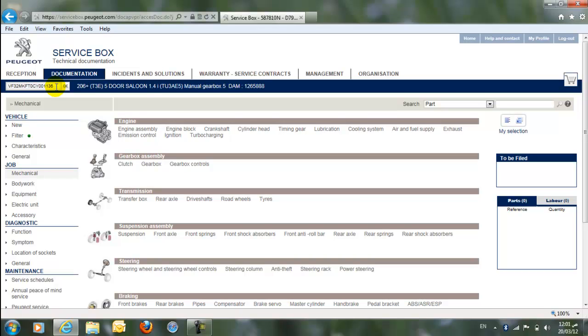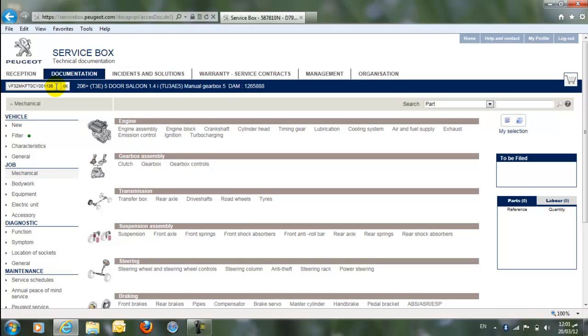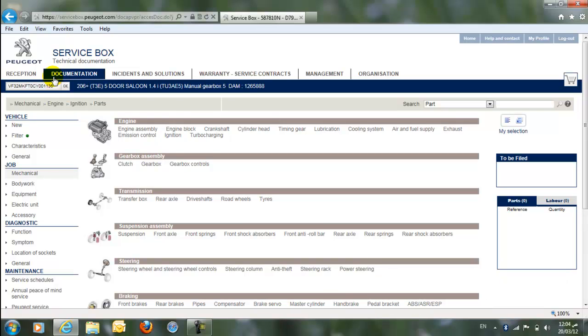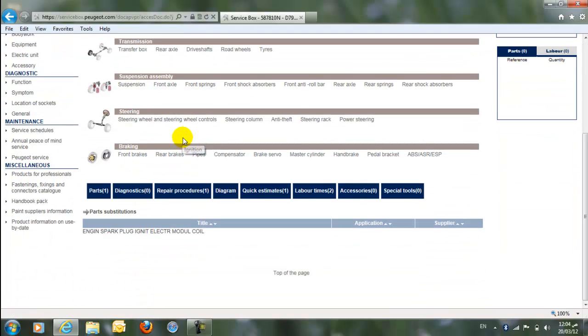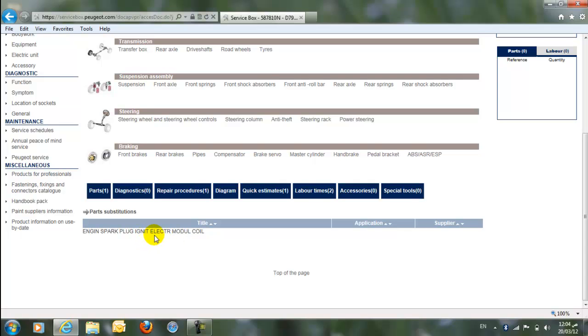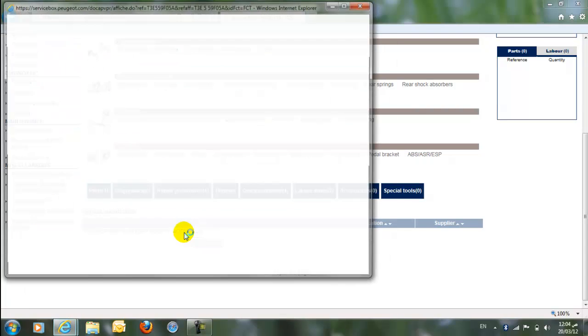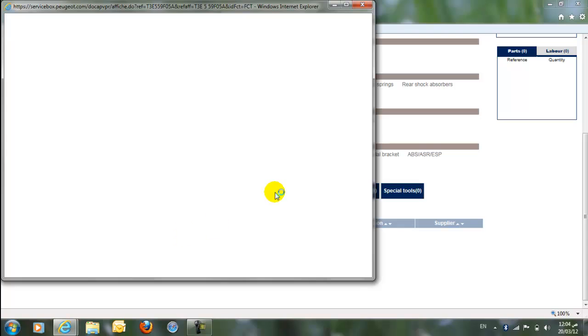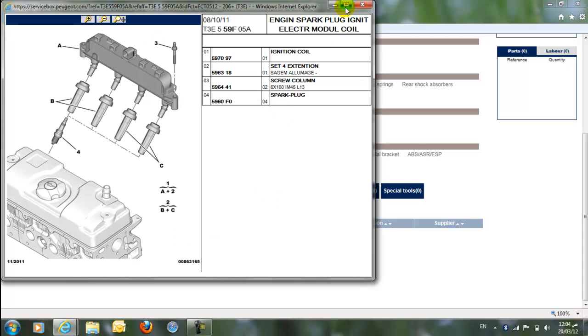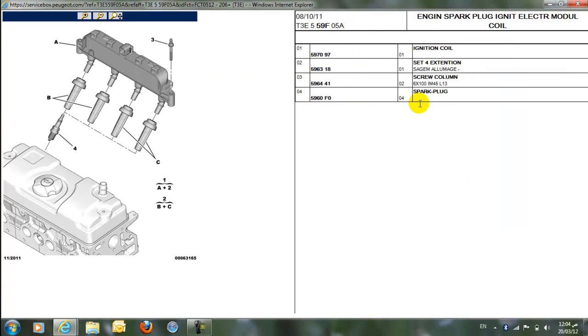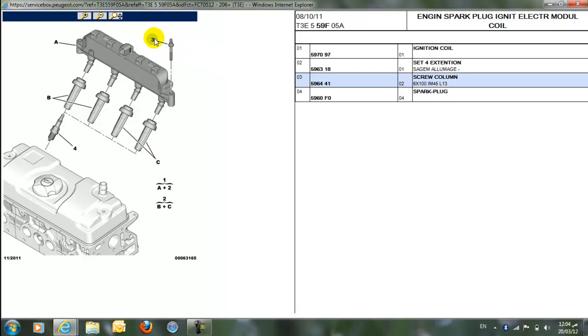Now, in this demo, we are going to see the ignition system. When you click on ignition, you will go to the bottom and you will see that engine spark plug, ignite electric module coil. So, double-click to it. When you double-click, it will appear like this. You can maximize it. And then you roll over the mouse. You want to see what it is? When you roll over the mouse, it will highlight the part. It is number three. It is the crew column.